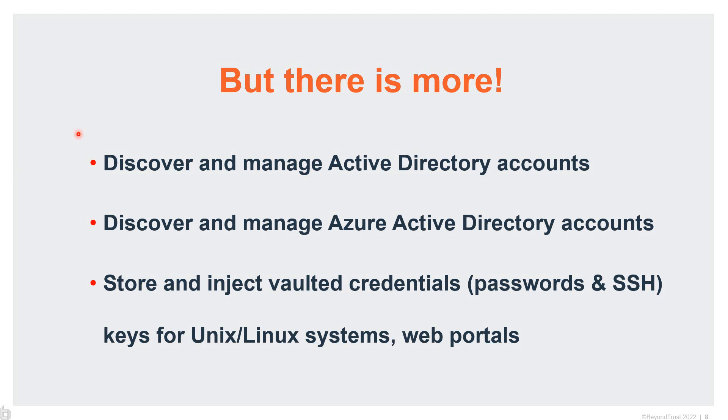Thank you for your attention today. I just want to let you know there's more than just managing local administrator accounts. With the PRA tools, you can also discover and manage Active Directory accounts, like your privileged admin accounts, your ADM accounts. You can do the same with Azure Active Directory accounts—you just have to set up a connector. And we can also handle authentication with Unix, Linux systems, Linux-based network equipment, and even web portals. Keep that in mind as you're looking at replacing Microsoft LAPS with PRA, that there is added value besides just managing local Windows credentials. Thank you very much.